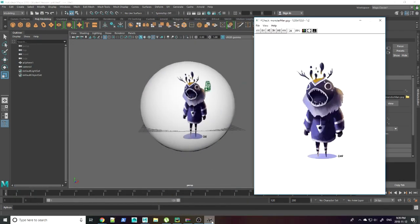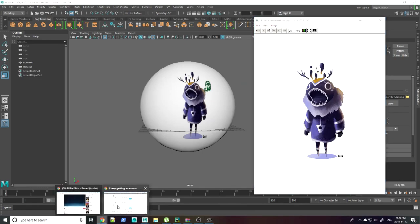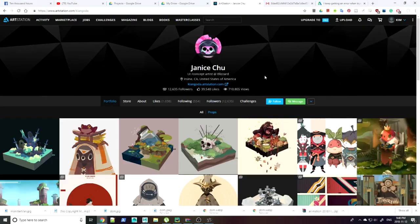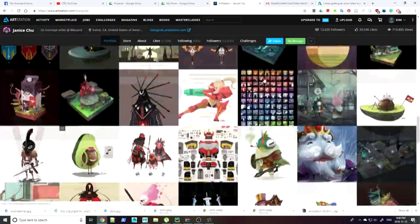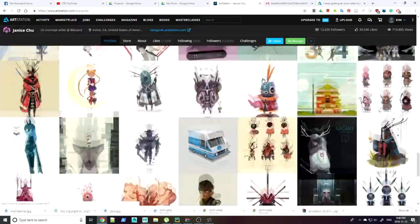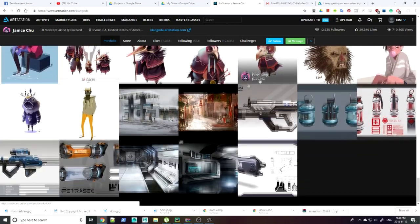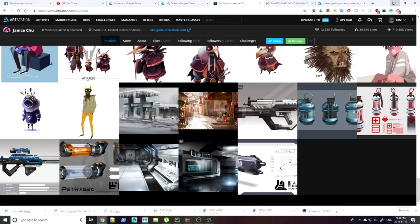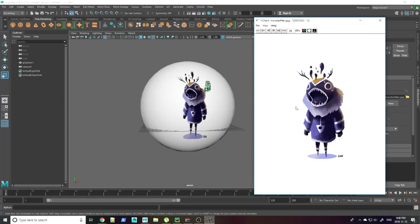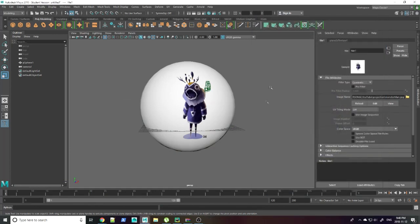Here you can see it matches up pretty good. I found this concept art from ArtStation. The artist is called Janice Chu. And here it is.